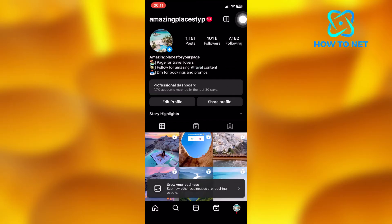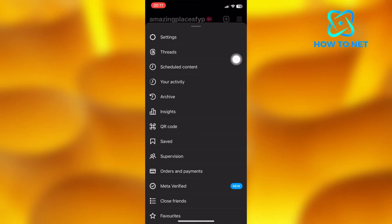Tap on the three lines on your upper right hand side of your screen. Head into settings.